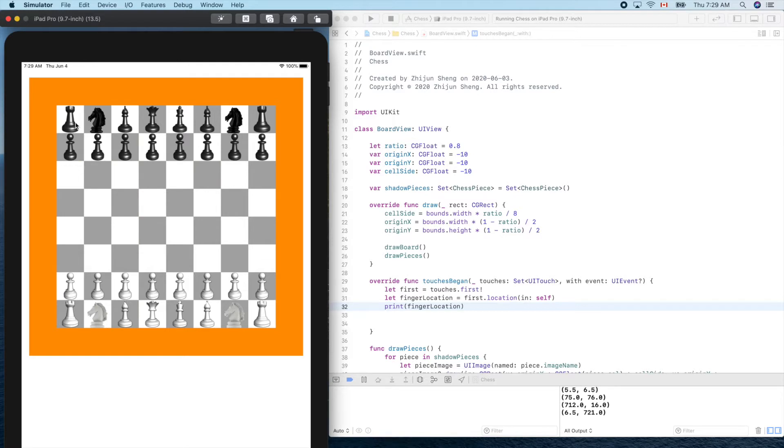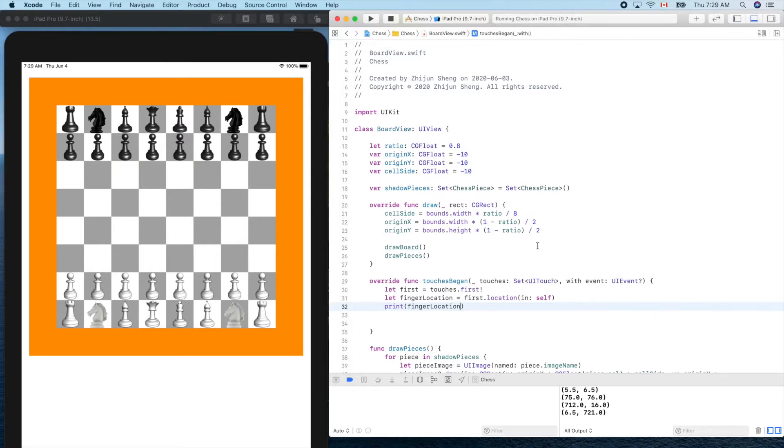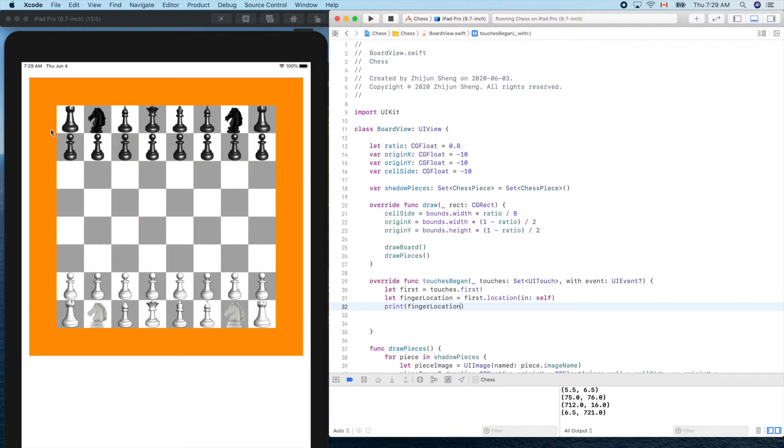So it works. Now we can use this information to detect where we touched, and maybe we can pick up a piece then move it to the other location. Now let's try to figure out which cell we touched. There's a little mathematics to do here. Let's focus on the horizontal case, so don't worry about the vertical thing.